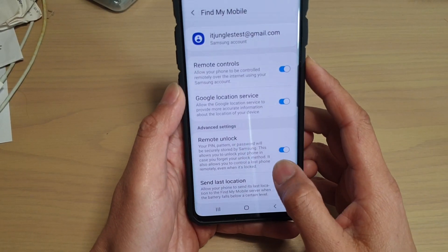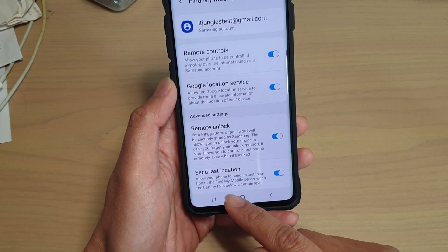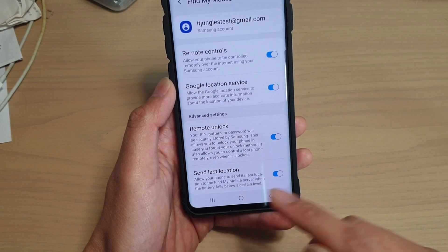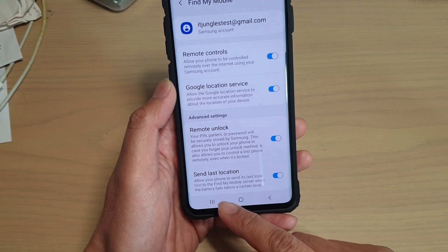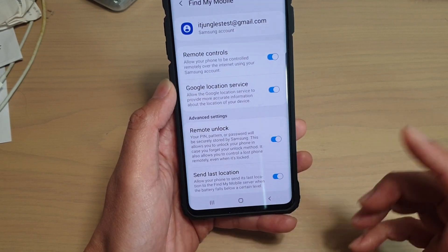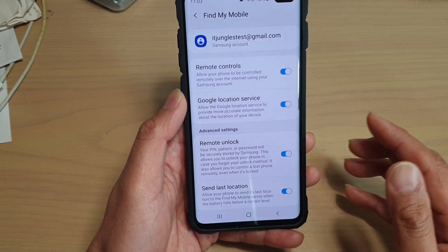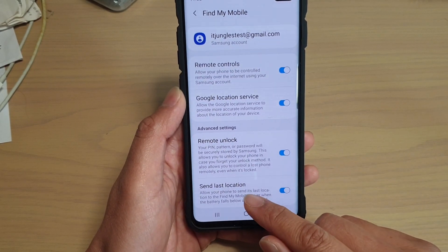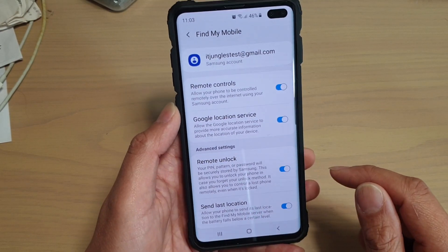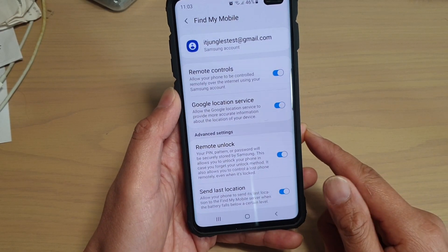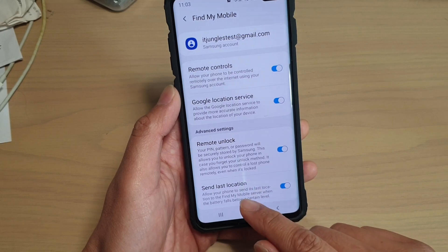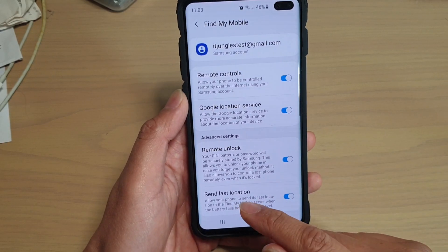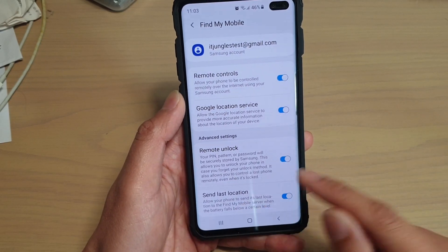Whenever your battery falls below a certain level, your phone will automatically send the last location of where it is. So if you lost your phone, at least you can find out where it is.